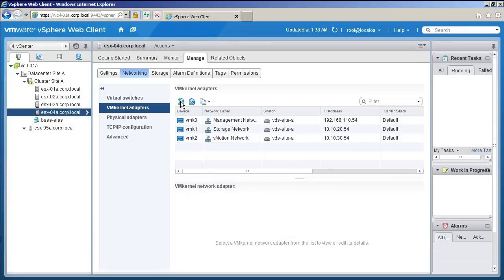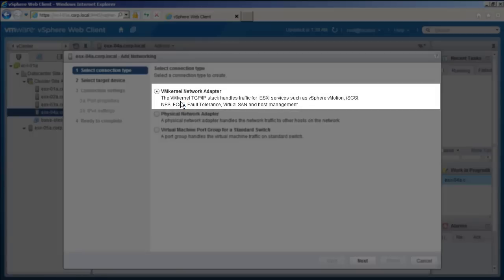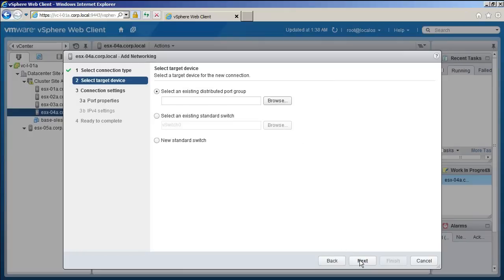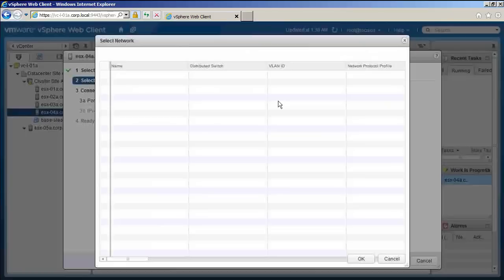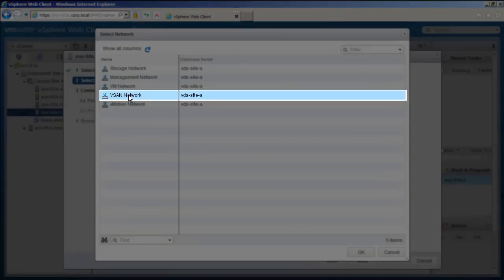Select the host and click on the Add networking icon. In this wizard, select VM kernel network adapter as the type and click Next. Click on Browse to select the distributed port group, as our configuration has a distributed switch.